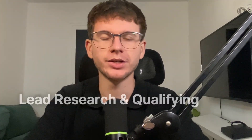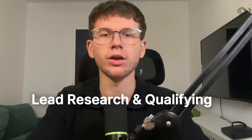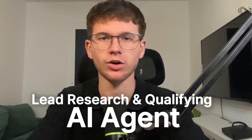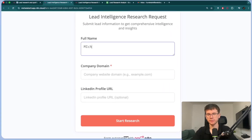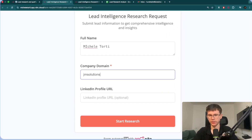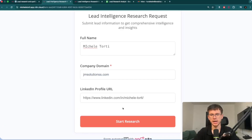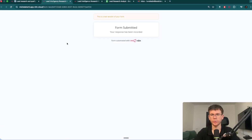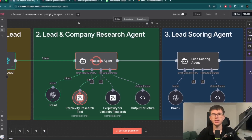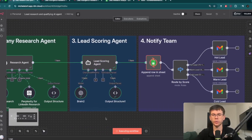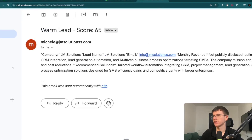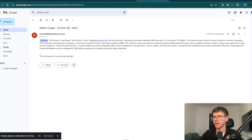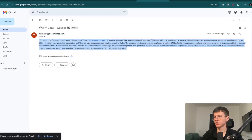In this video, I'm going to show you exactly how I built a lead research and qualifying AI agent inside of N8N that starts with a form that the lead fills out with their name, email, and company website. Then we use an AI agent to do extensive research, then we score the lead, then we add them to our CRM before sending an email to our team based on the type of lead that we get.